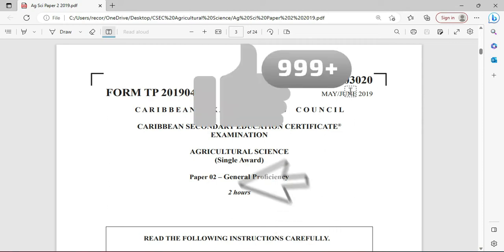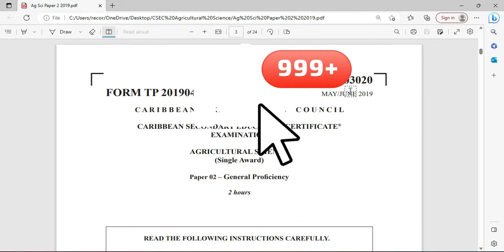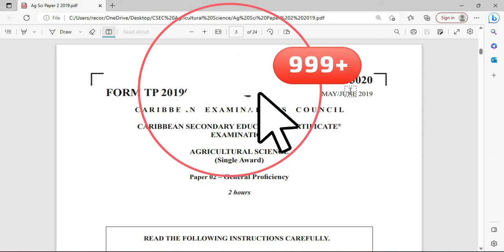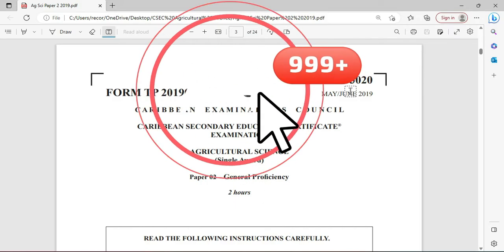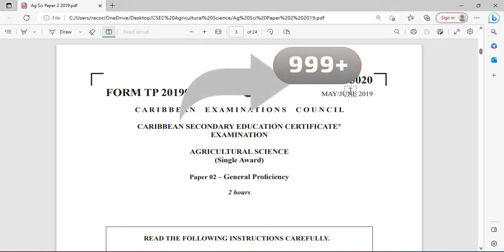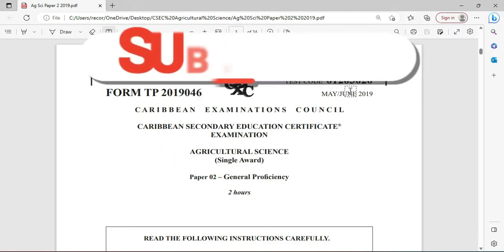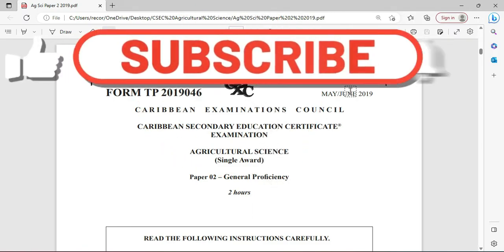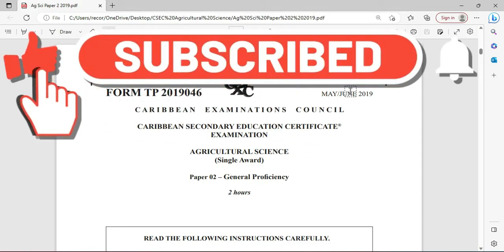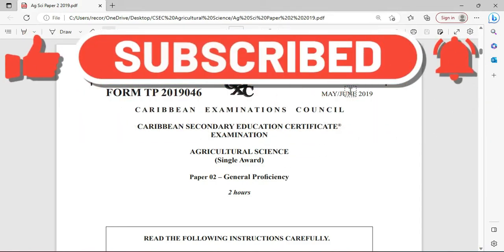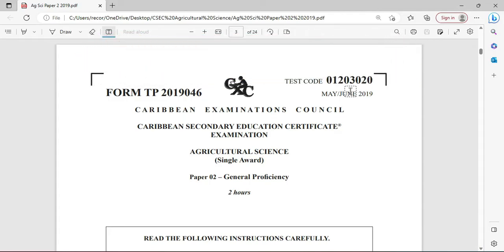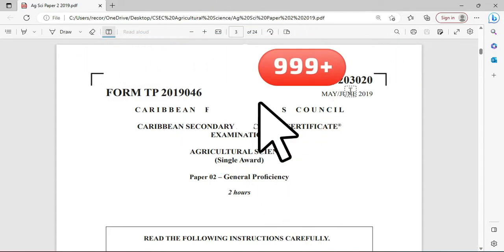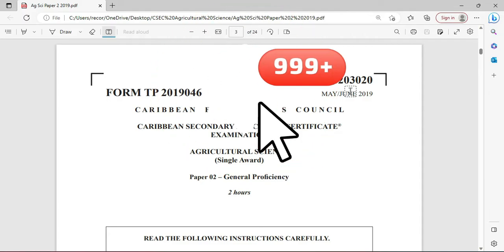Welcome to CSEC Biology TCP. I'm Mr. Wilson from the TCP Academy. Today we're looking at a May June 2019 paper, the Agricultural Science Single Award paper, and we're going to be focusing our attention today on question number two. Remember you can find us online at CSEC Biology TCP or you can find us at TCP-Academy.Teachable.com.